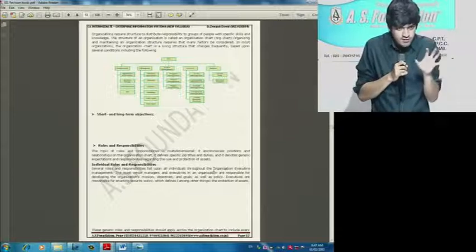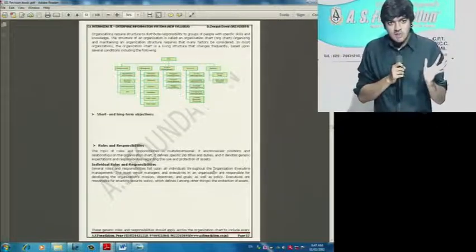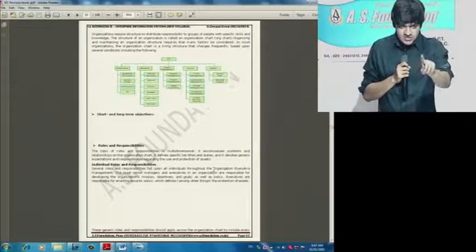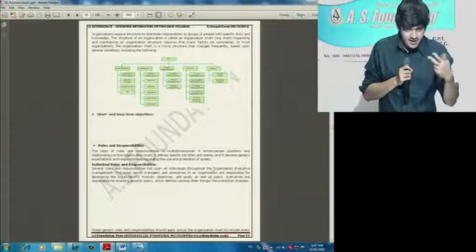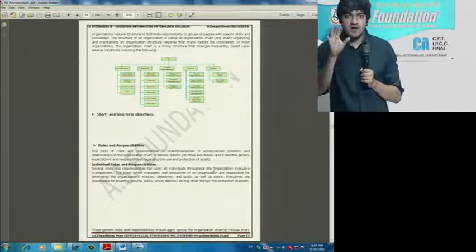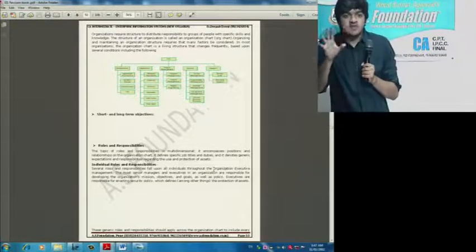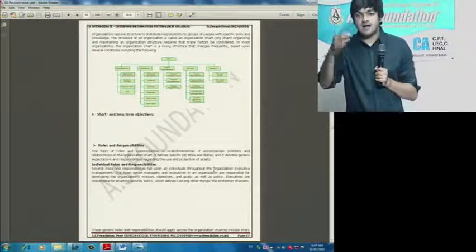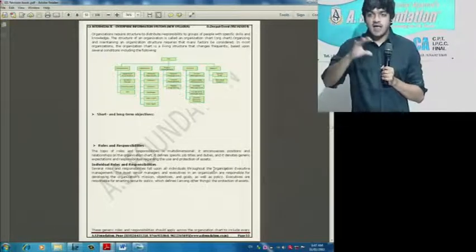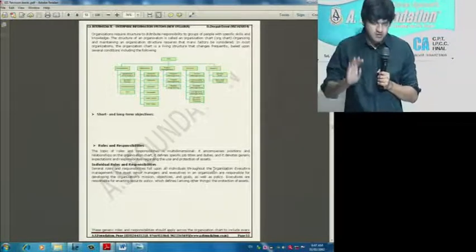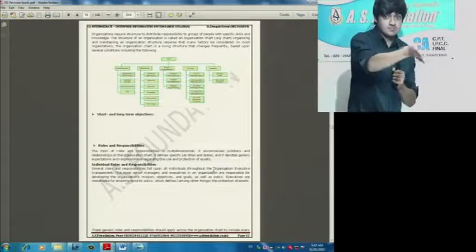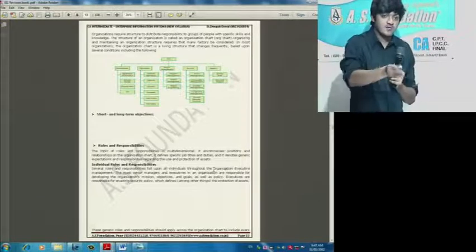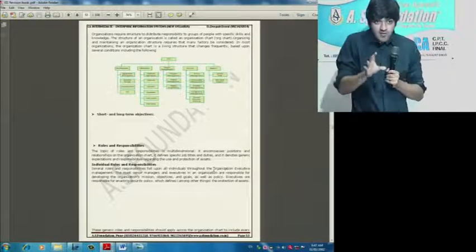We are trying to understand the job - ek to yeh cheez ki yeh pata chale ki haa woh mere liye hai ya nahi hai. Second is, looking at that particular designation, we could determine organization - jaise jaise apan aisi baat karte na, aray IBM meh software engineer ko 40,000 hai aur Microsoft meh software engineer ko one lakh hai.